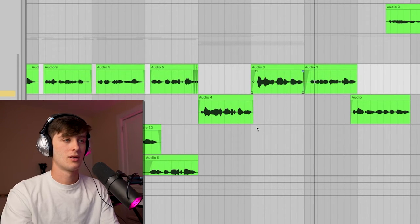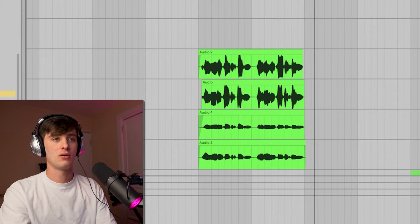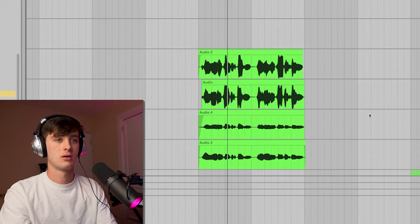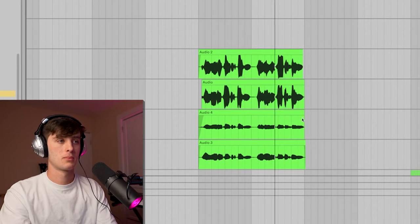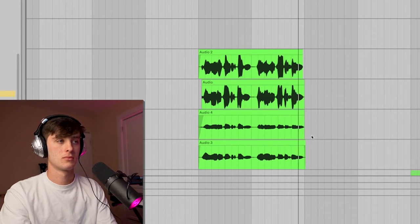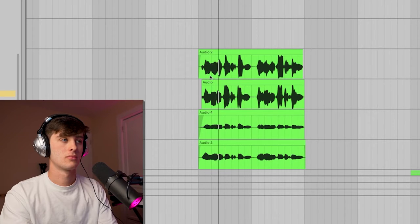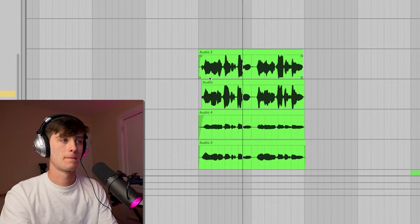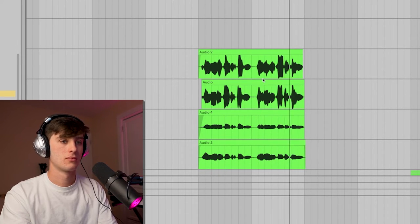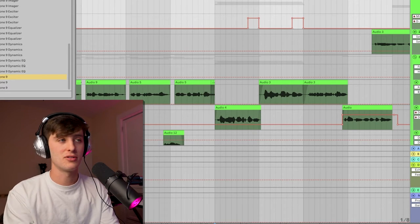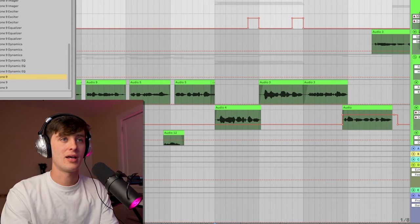And so for harmonies I'll usually do a low harmony, then I'll do a higher harmony. And what this does is just one, sound really pretty, and two, really help fill out the frequency spectrum of the vocals. You can also hear I have a little delay going on, and I'm just automating that on the certain words and phrases that I want the delay to sound on.